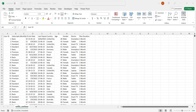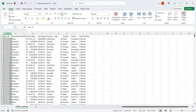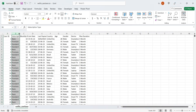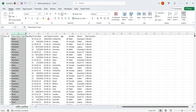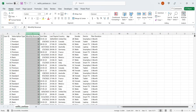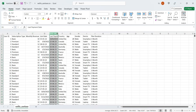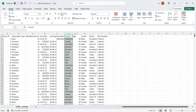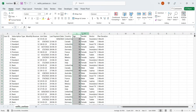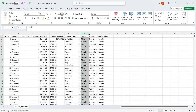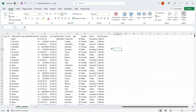The data set contains user ID, subscription type, monthly revenue, joining date, last payment date, country, age, gender, device, and plan duration.